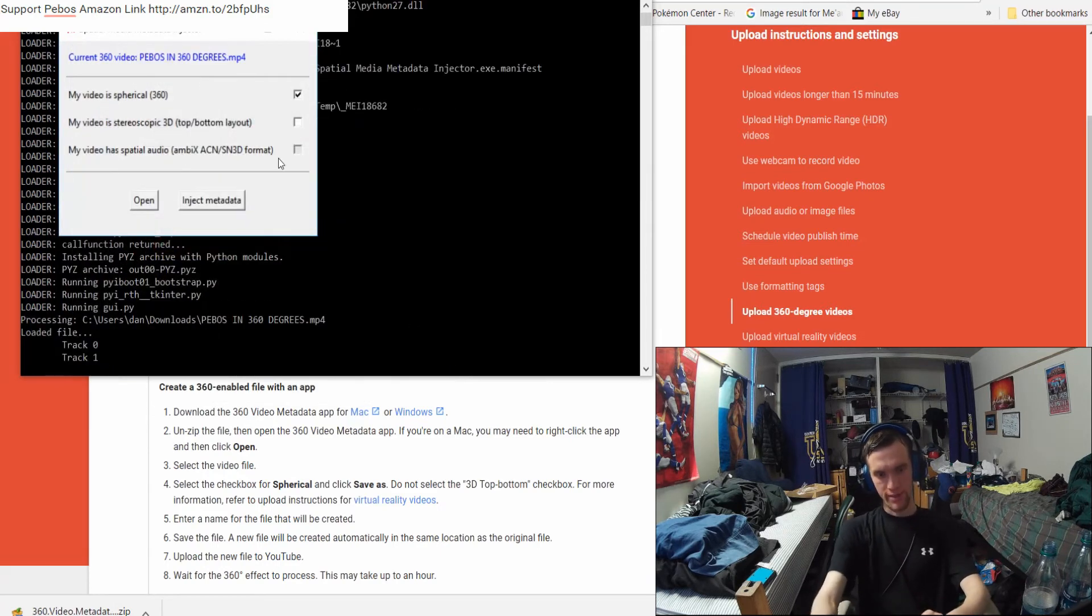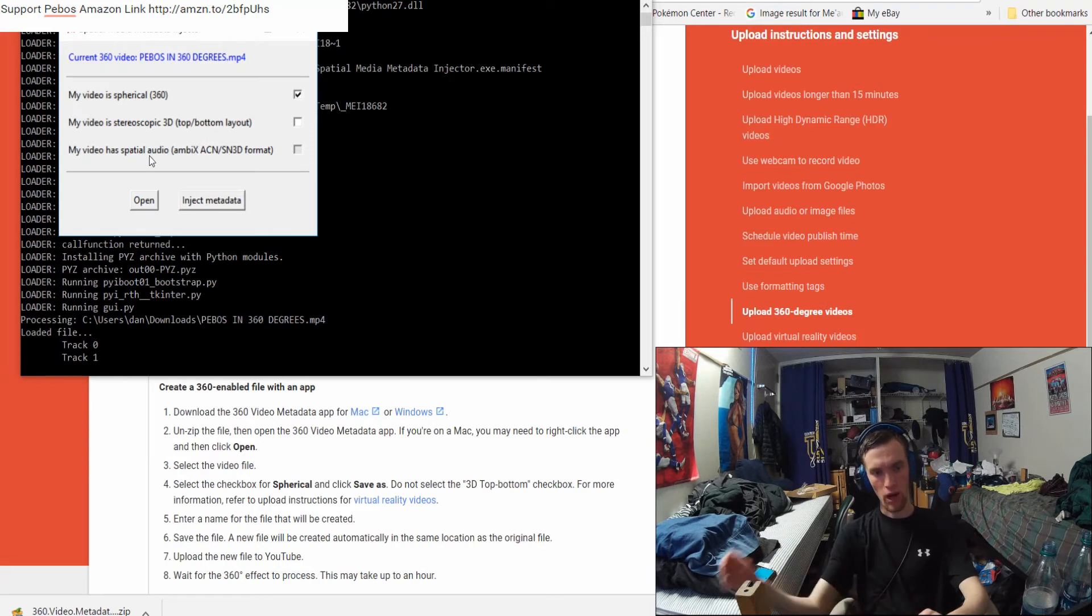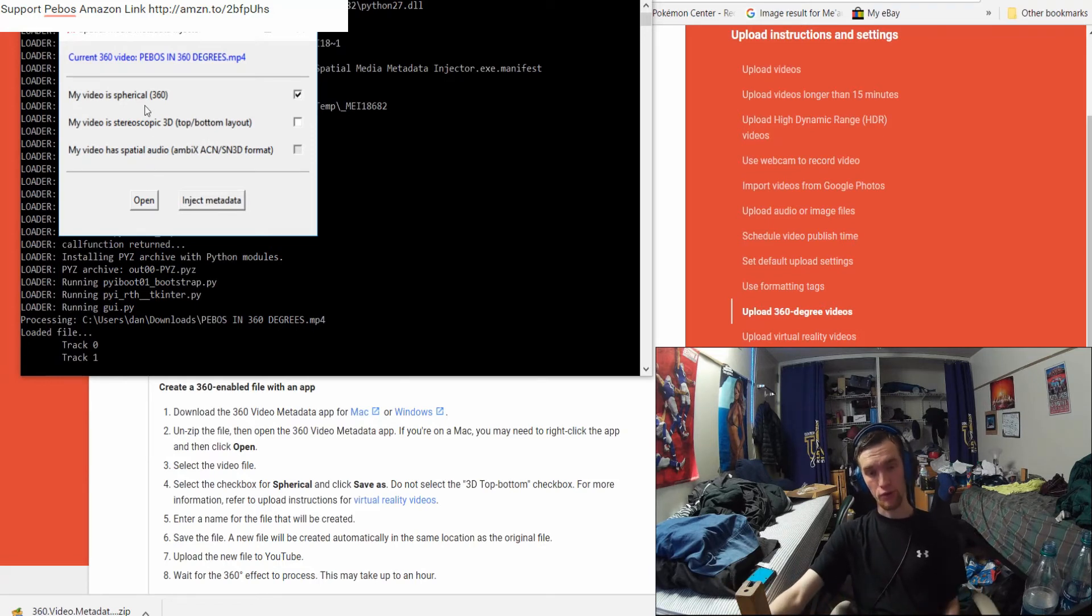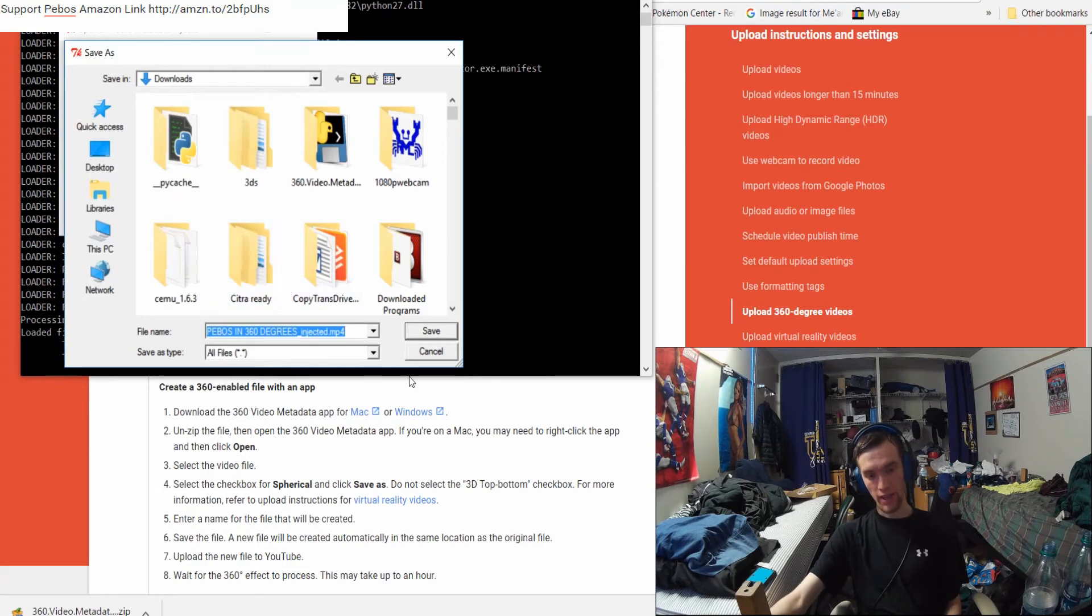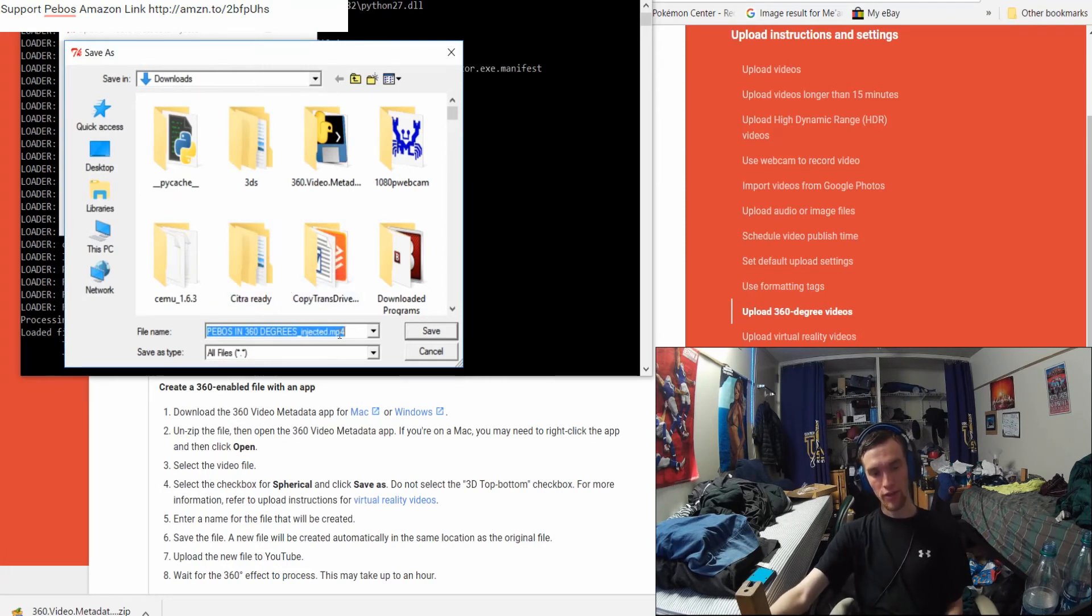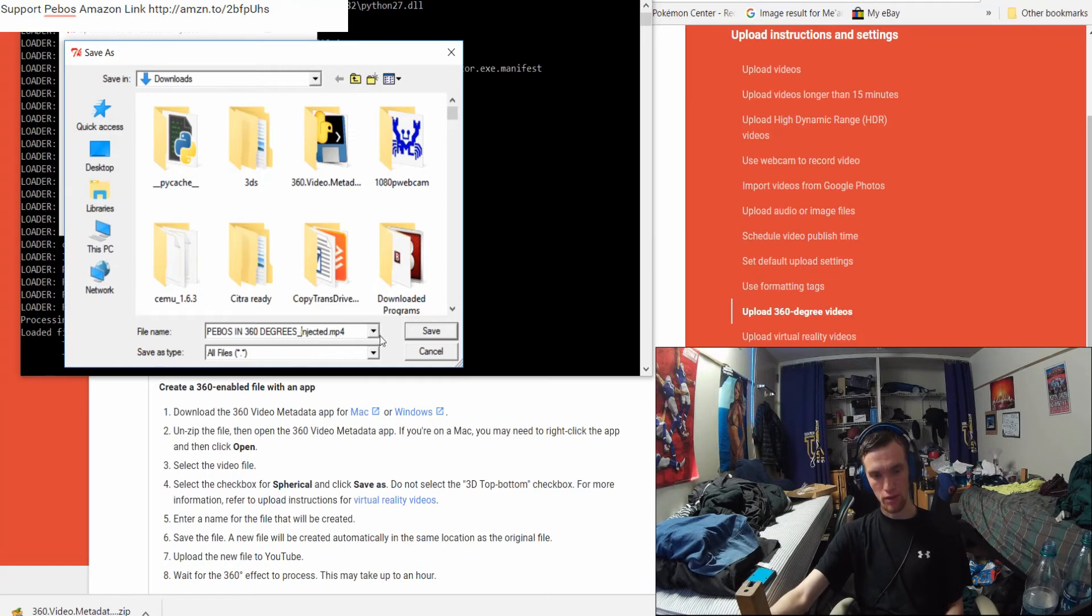It's going to ask you what type of file you want this in. Mine was filmed in Spherical 360. I'm going to hit Inject Metadata. Now it's going to have the actual code here. There's already a video file that's called this, so I'm going to have to change the name a bit. I'll just delete that.